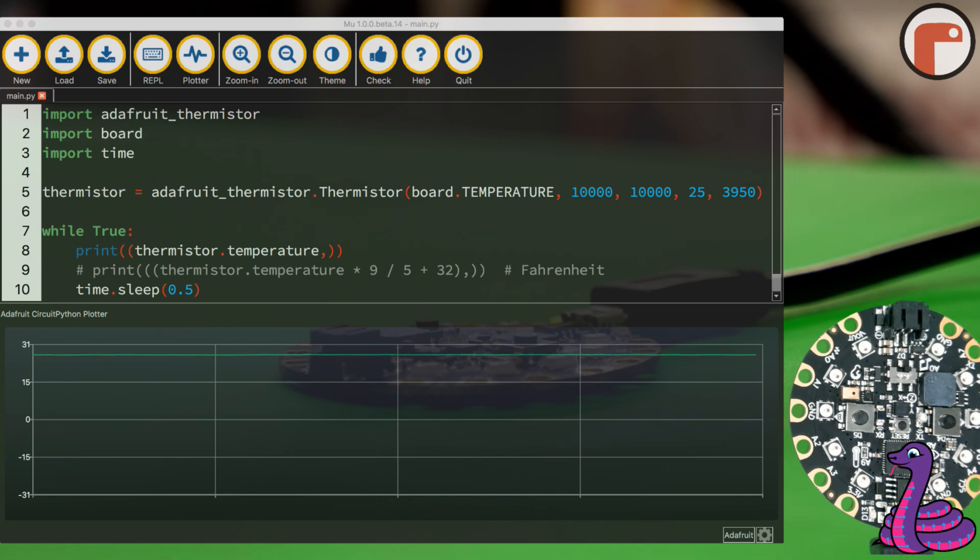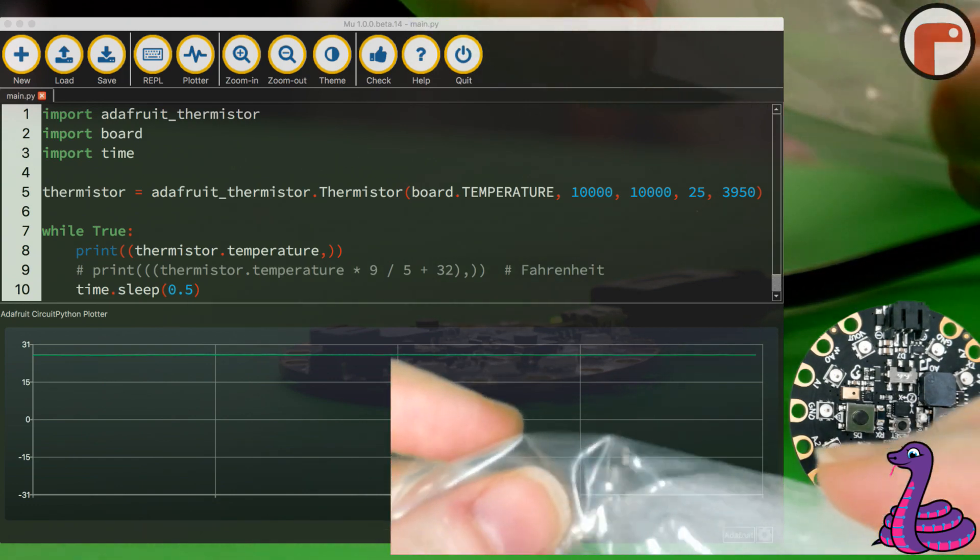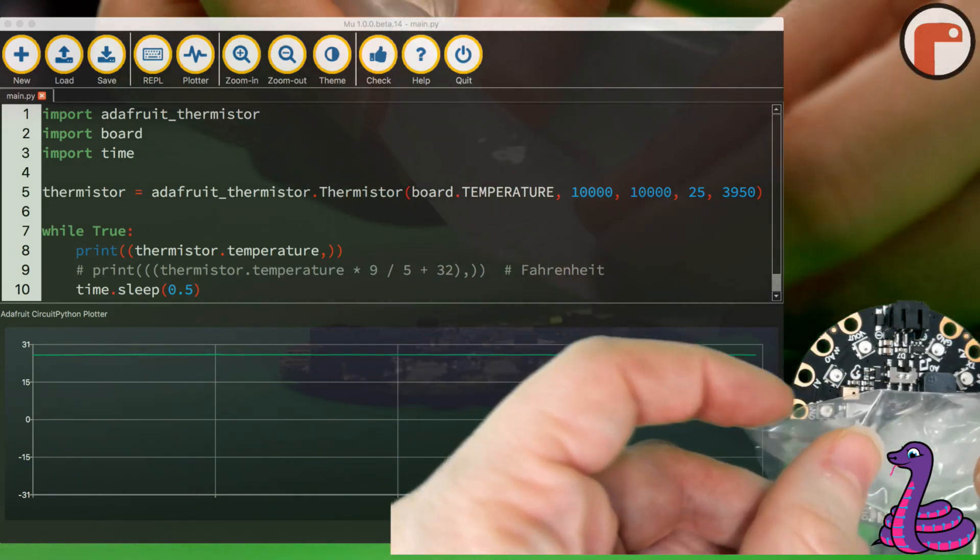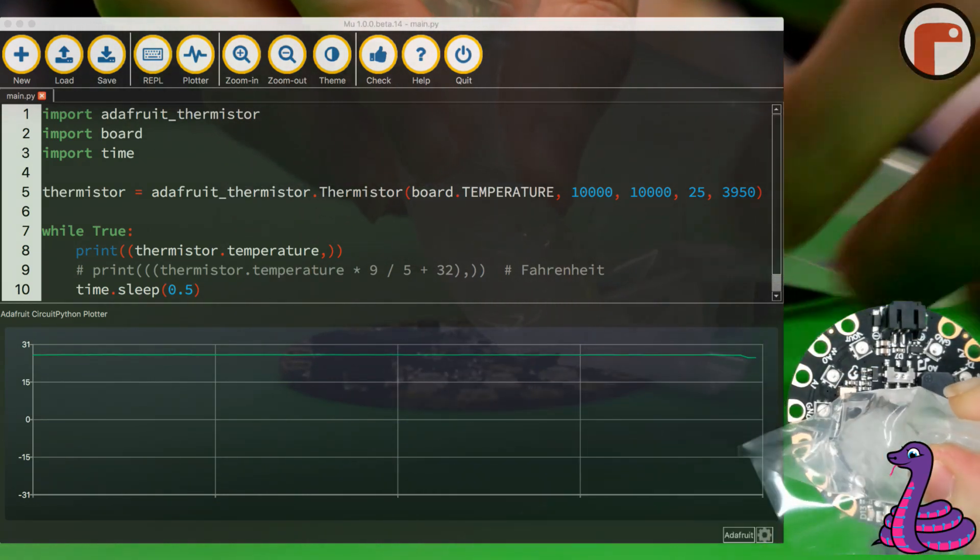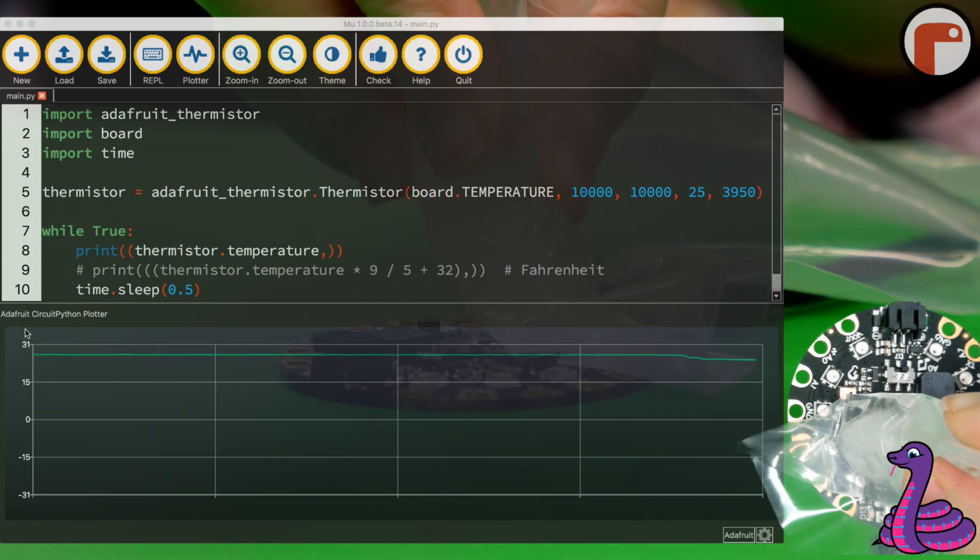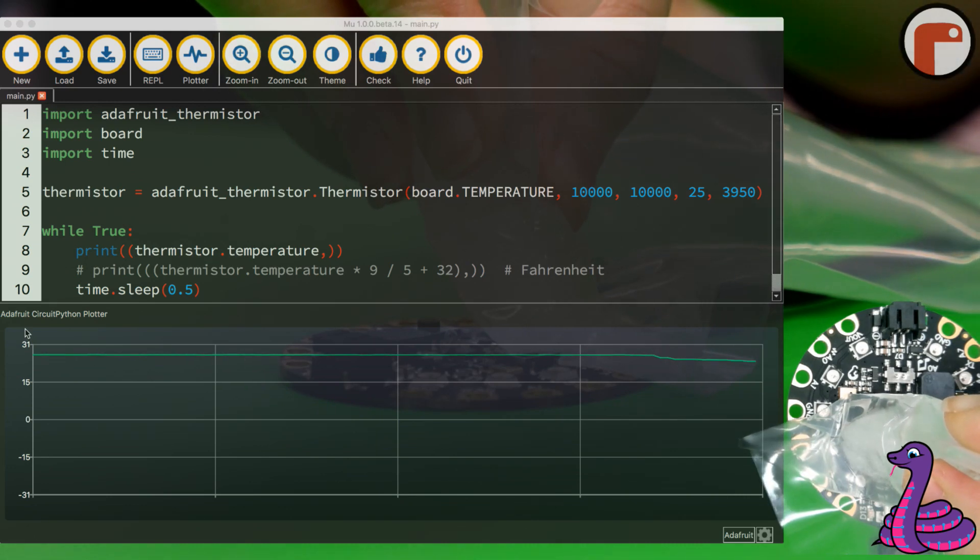You can see right now it's just plotting the room temperature, but what I can do is take this ice cube in a bag, hold it up to the thermistor, and you can see the temperature starts dropping.